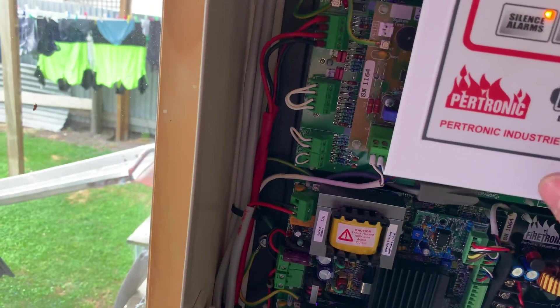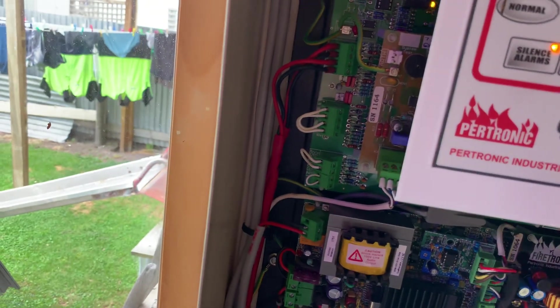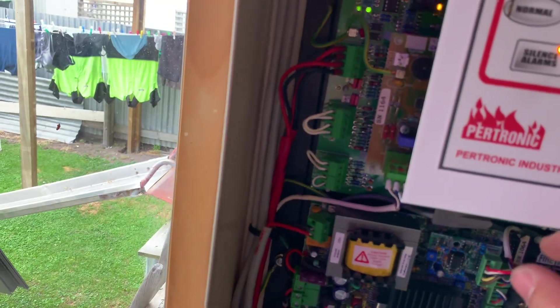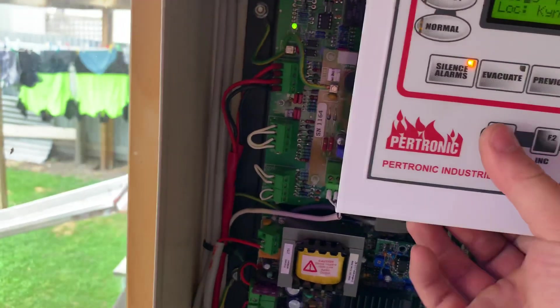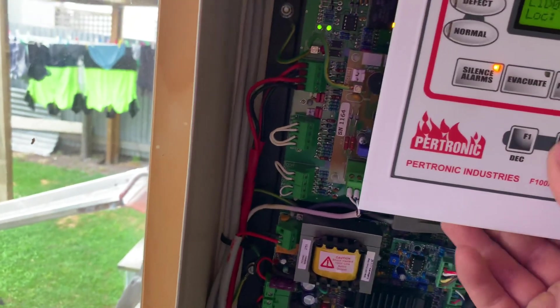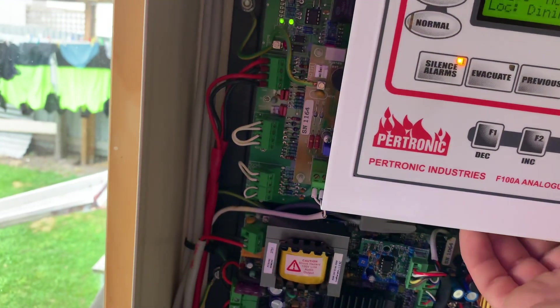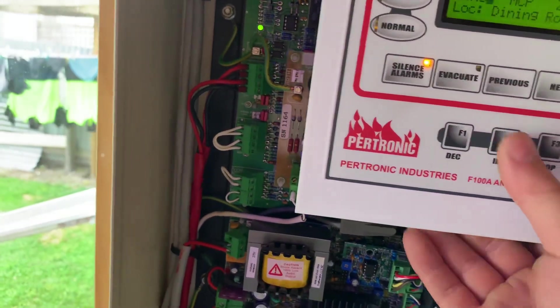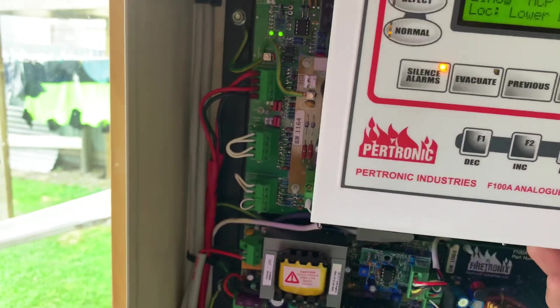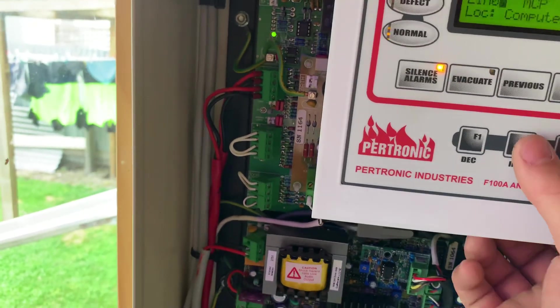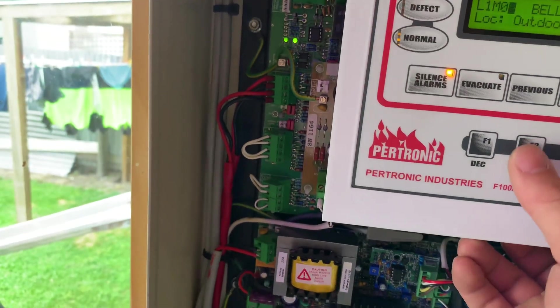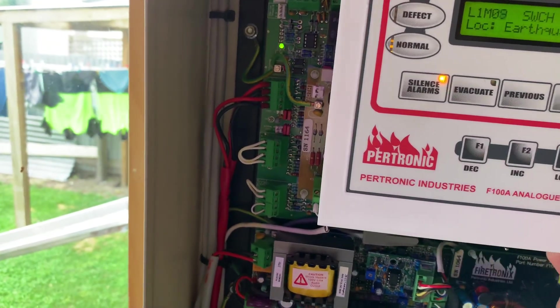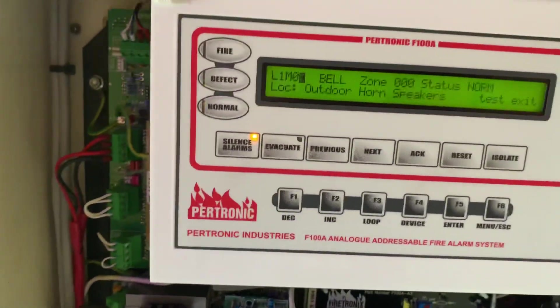Now modules. MCP, dining area, test. Kitchen, lower bathroom, computer room. That should be all of the call points. And let's just turn on the outdoor horn speakers for the fun of it.